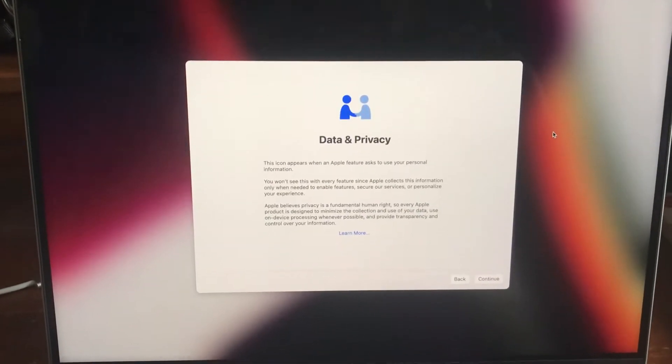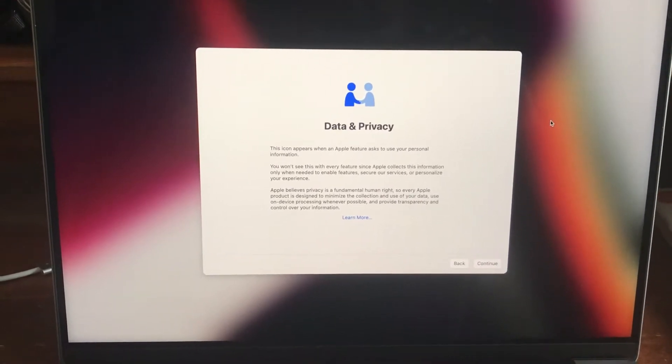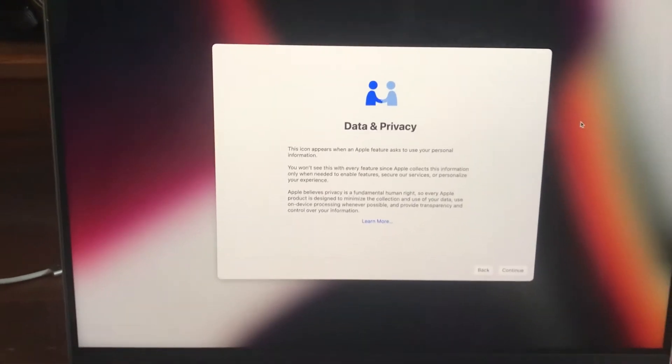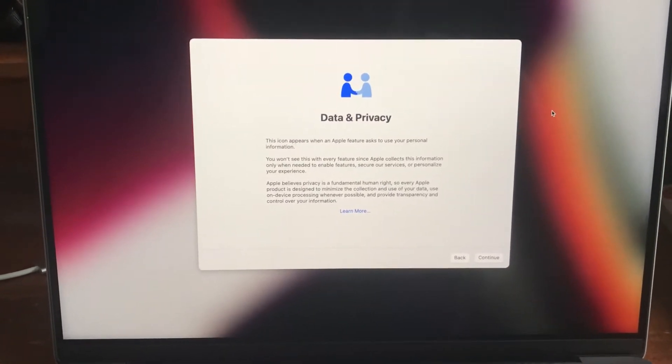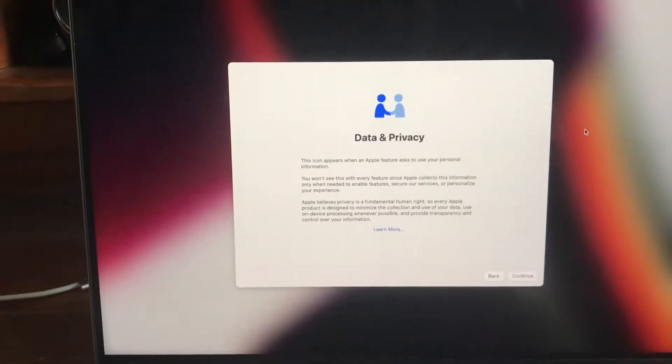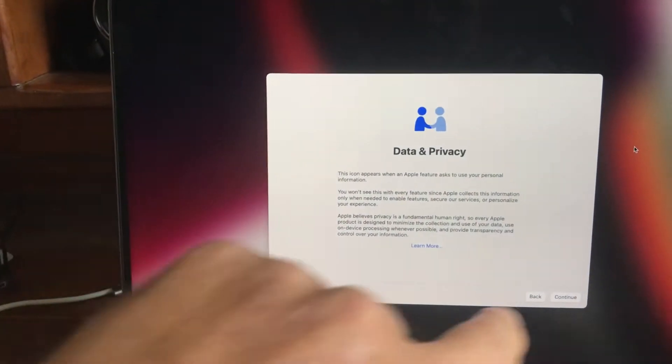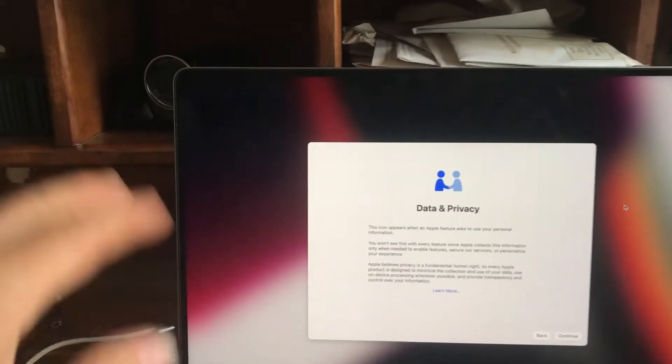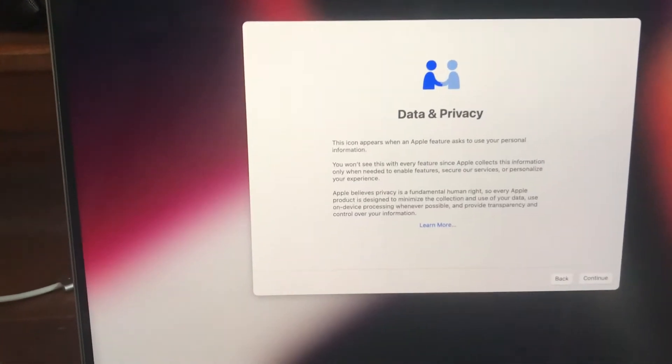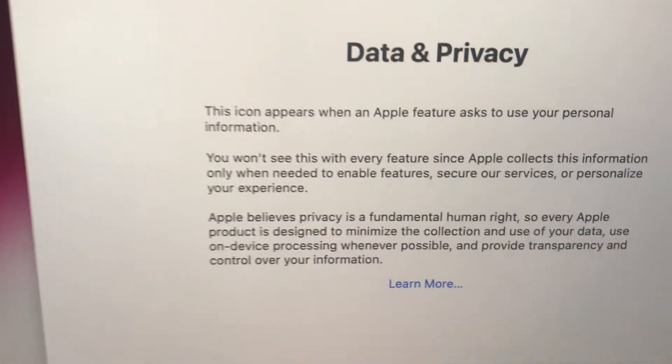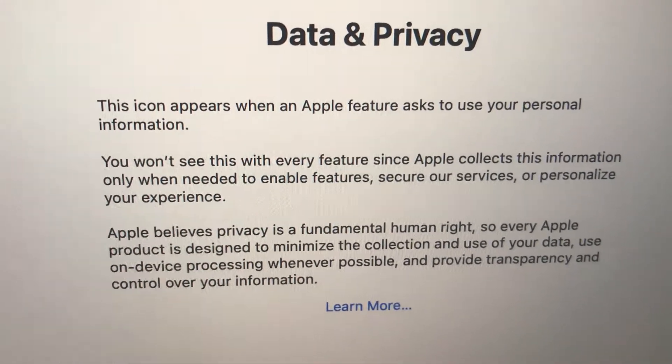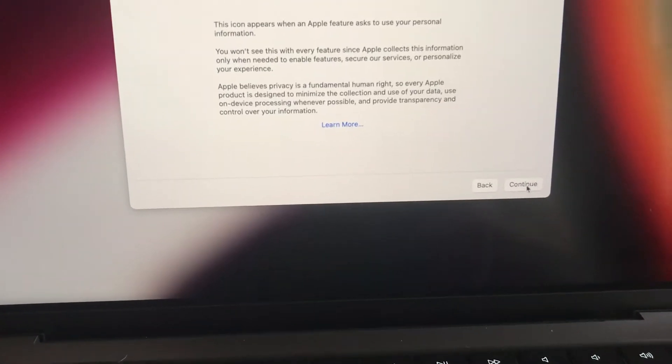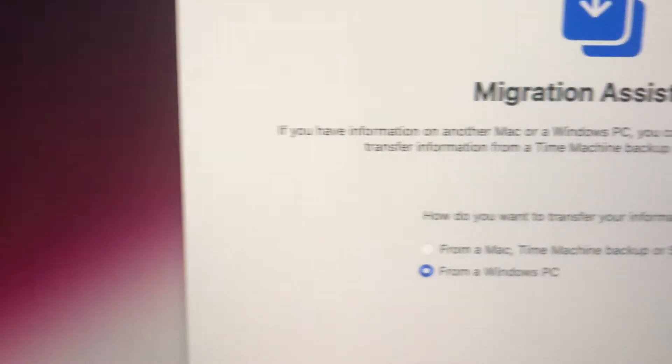Hey Bruce, I got my new laptop and started it last night and I'm having trouble. The only response I'm getting is this small window on the main screen that says Data and Privacy. I'm going to go ahead and click continue. Migration Assistant.